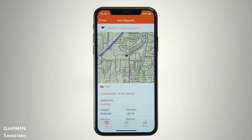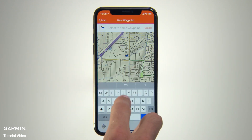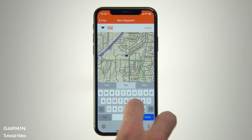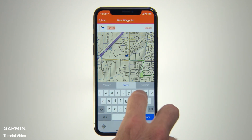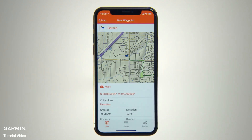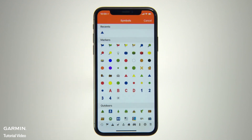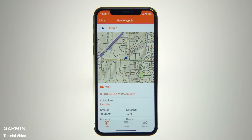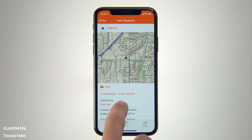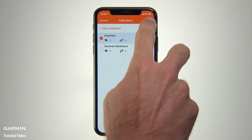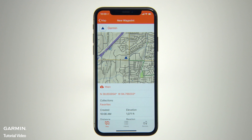You can type in a name for your waypoint and select a graphic symbol to represent it on the map. There are also on-screen cues that will allow you to edit and save the waypoint to a new or existing collection, so you'll know where to find it if you ever want to return to that spot on future excursions.